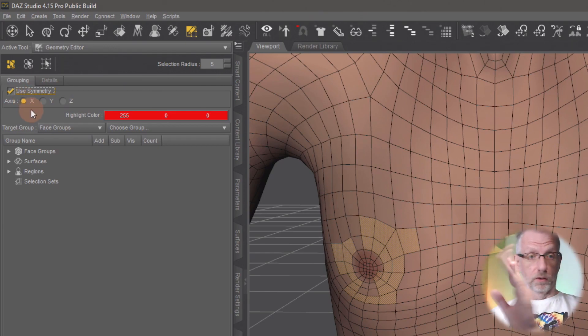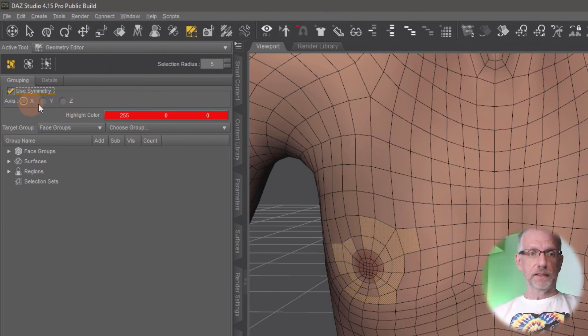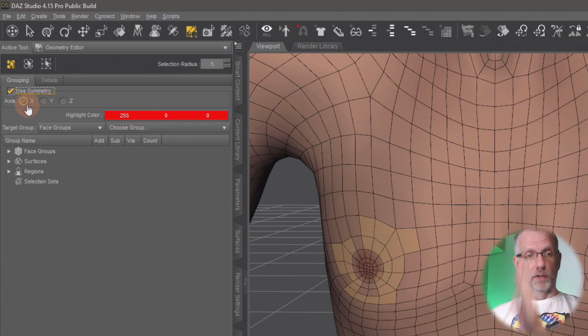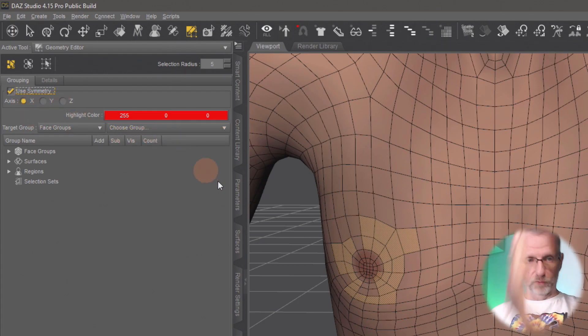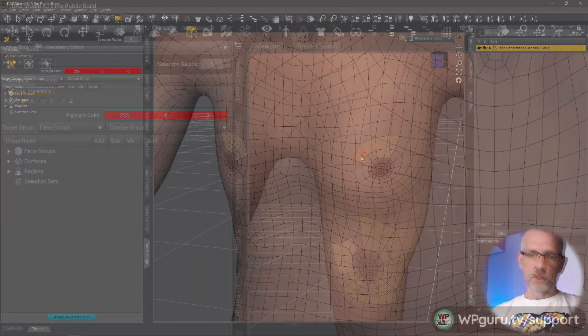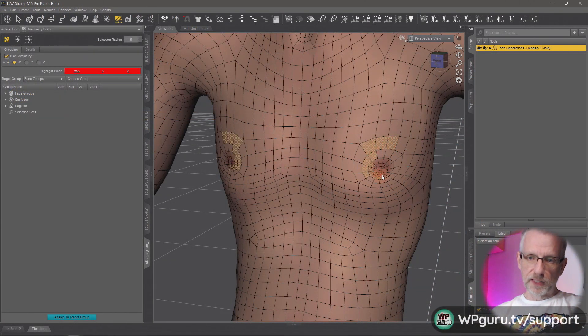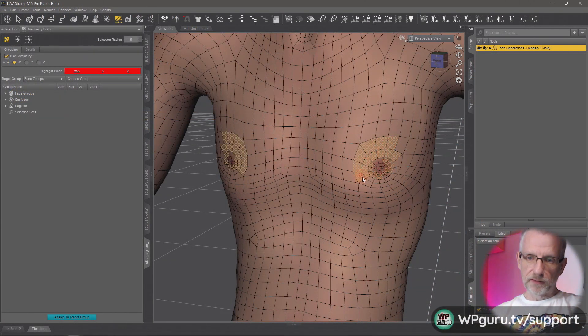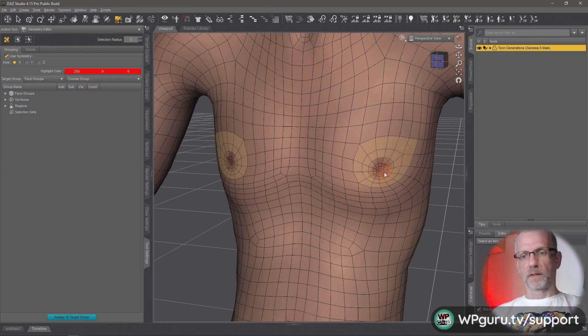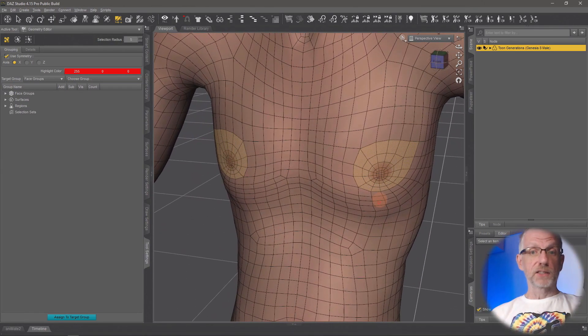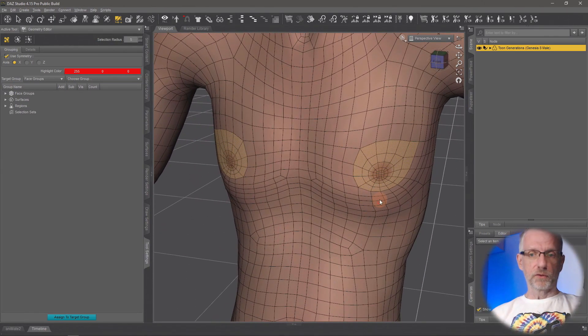And there's this little option here: use symmetry along the X-axis. You can use symmetry along all kinds of axes—Y or Z. You can't combine them, but you can use them individually. So X is kind of what we want to mirror here. So let's say this is the selection that I'm going to disable, and I want to save this as a selection set now so that I can easily toggle it on and off.